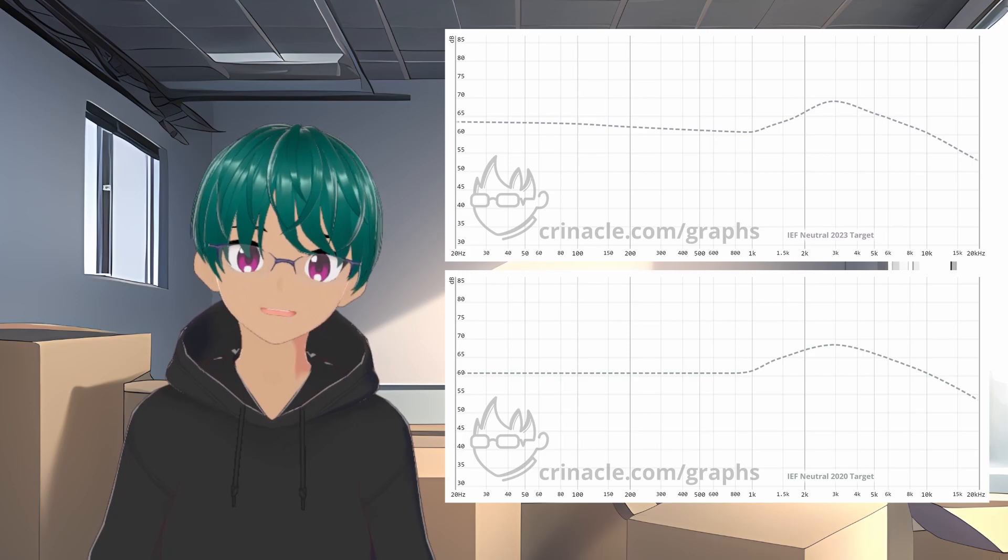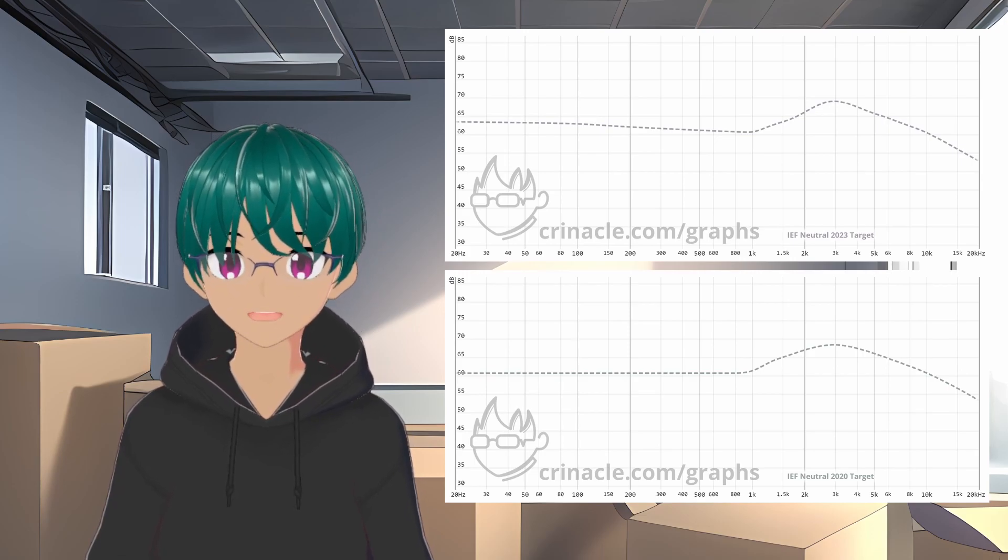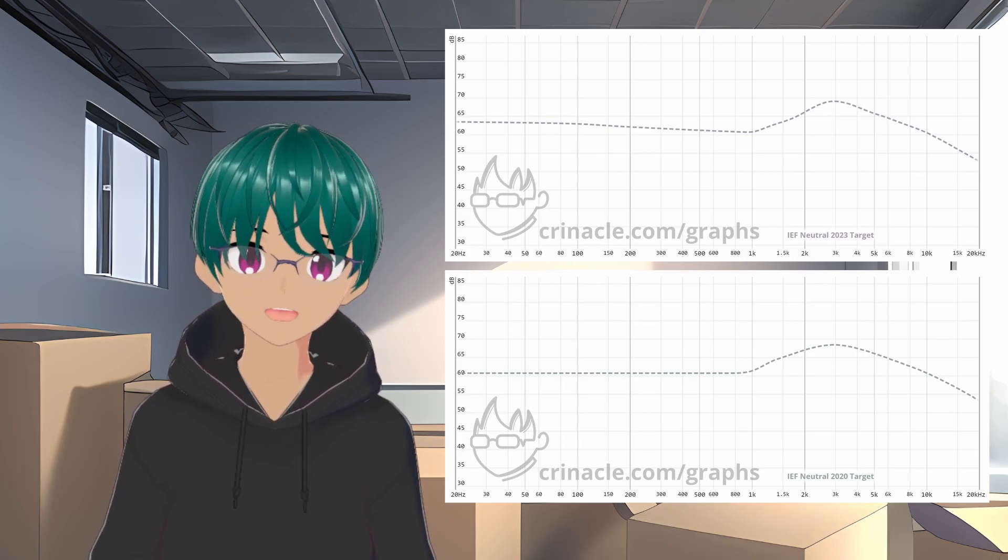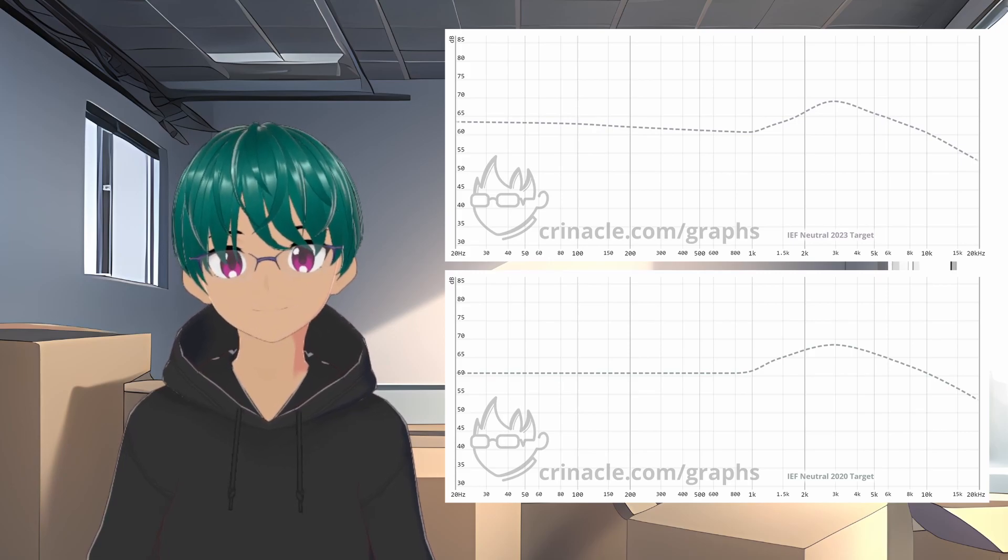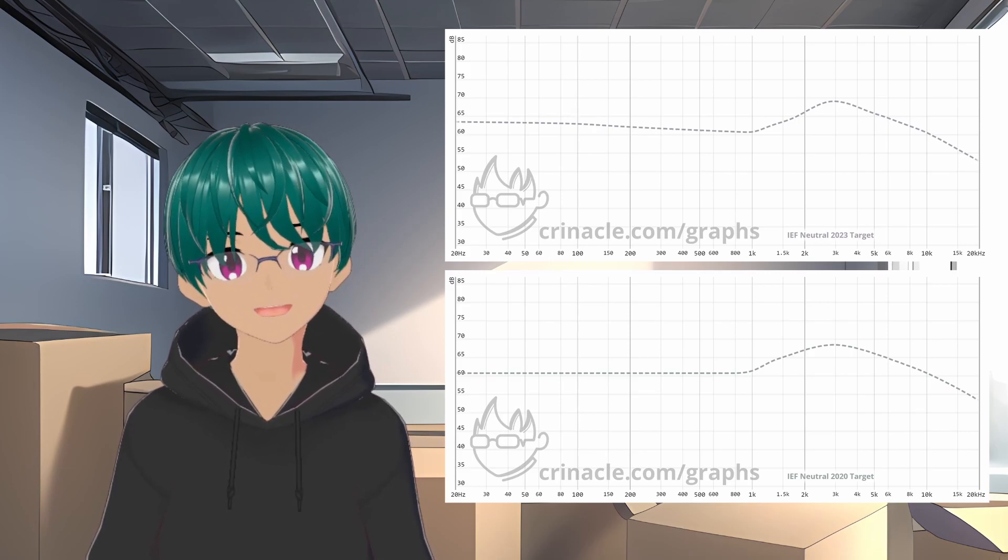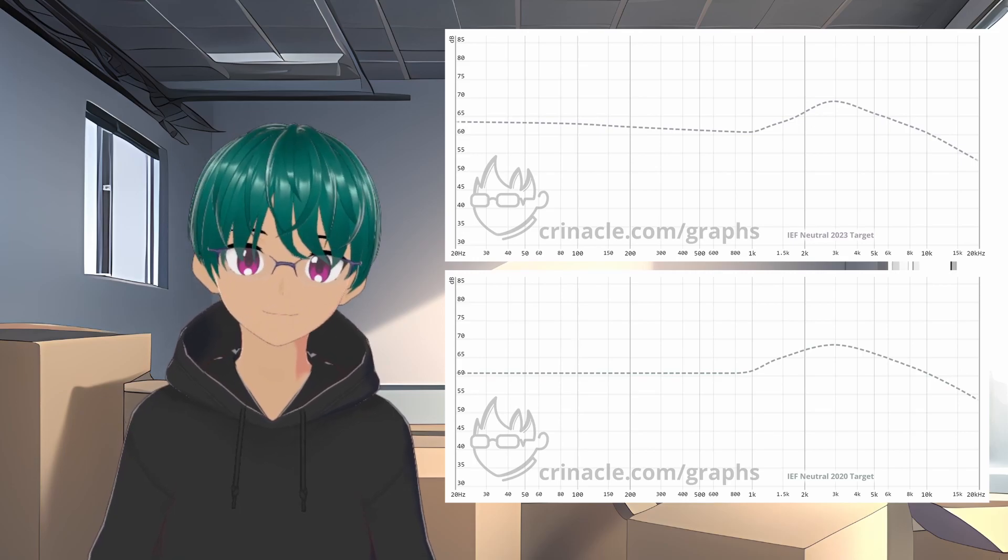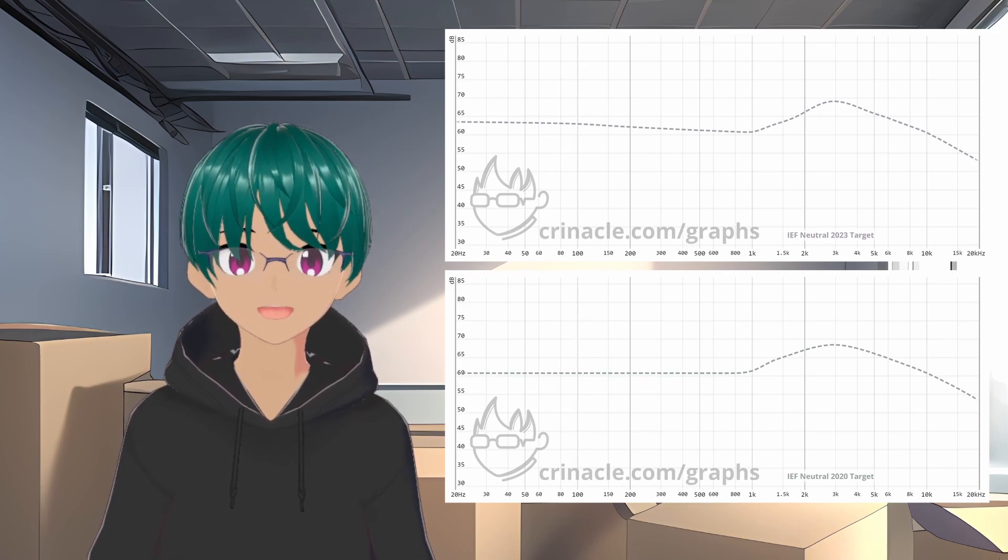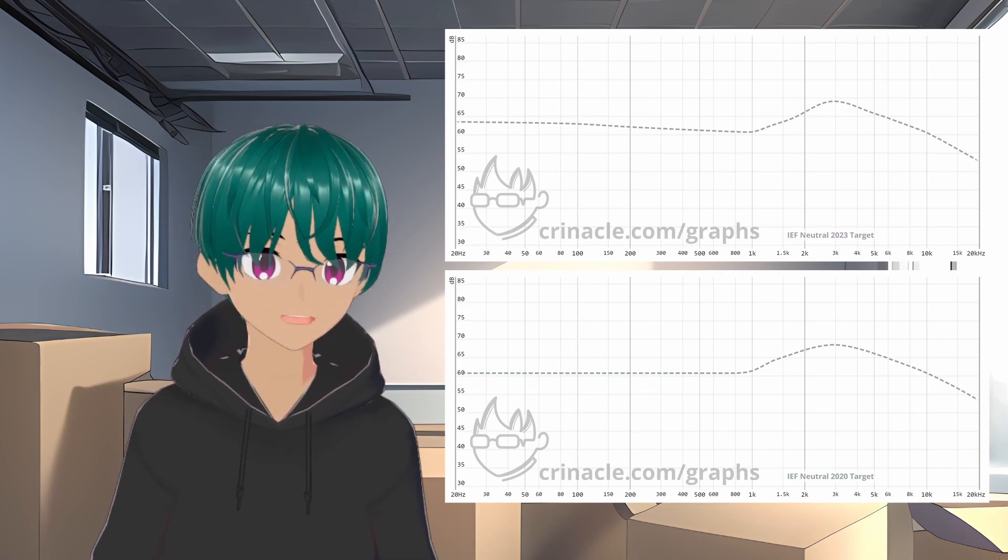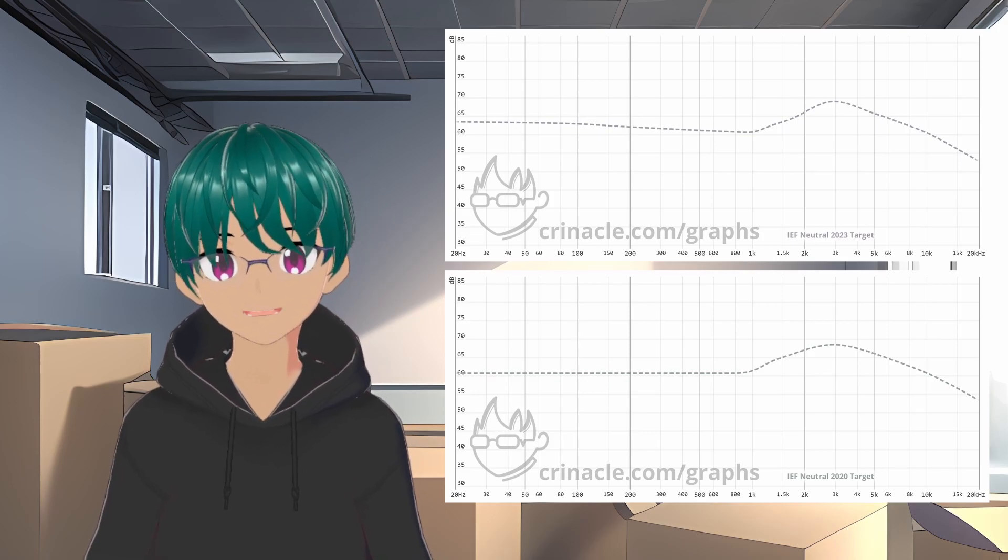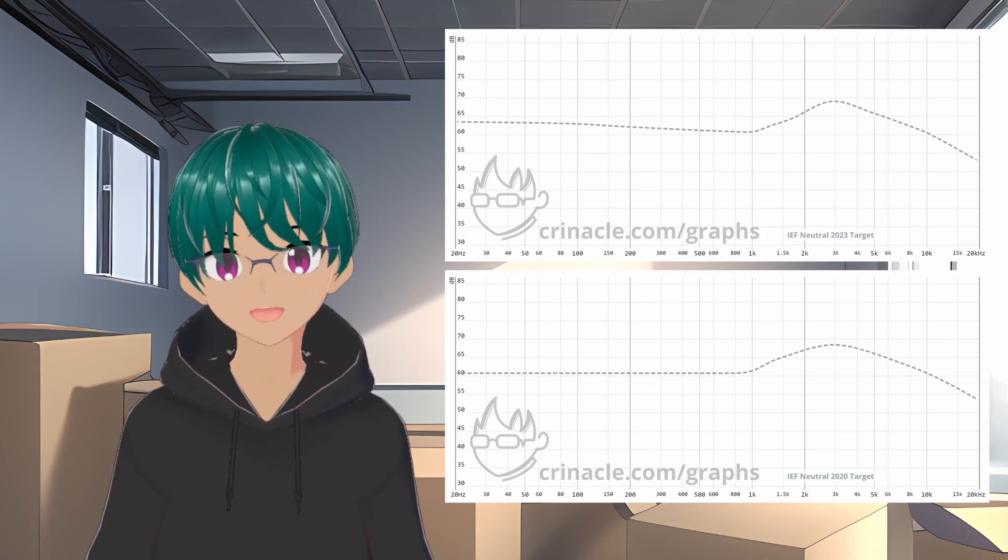The target that we've known for quite a while was IEF neutral, that looked like a linear flat line all the way up to almost 1000 Hz. And then the region that some refer to as ear gain was just a simple smoothed out rise and fall. This was a very simple target that was meant to be just a simple basic neutral, and then the bass region perfectly flat so that you can adjust the bass to your own preference.